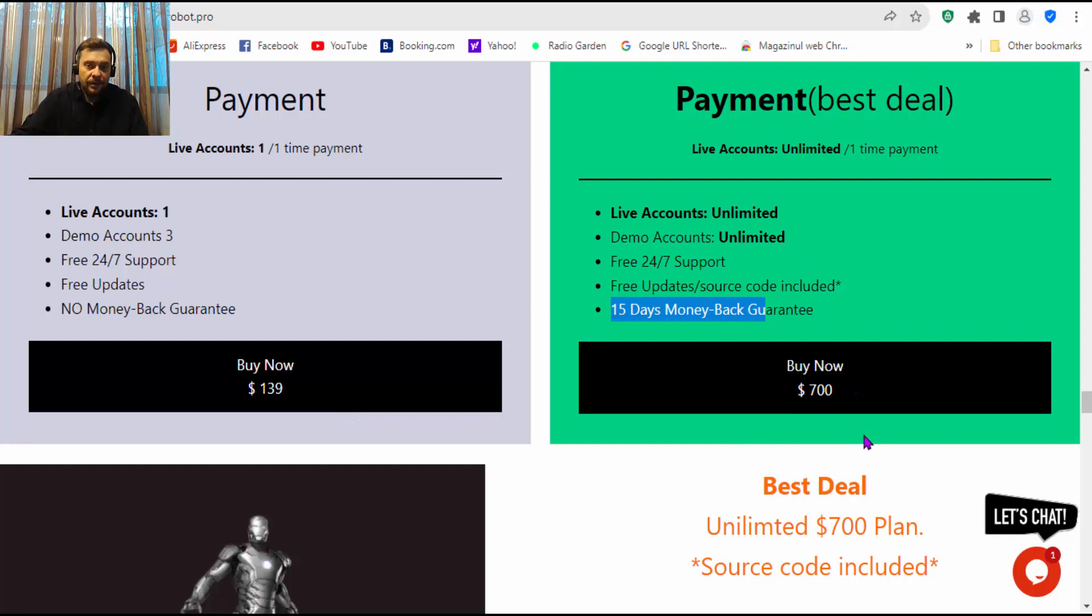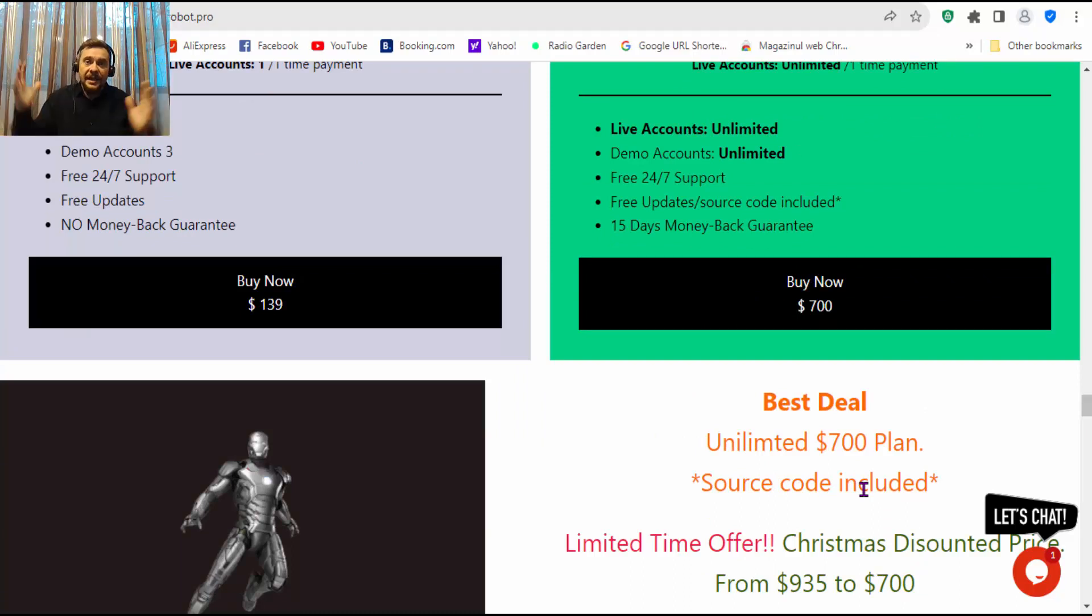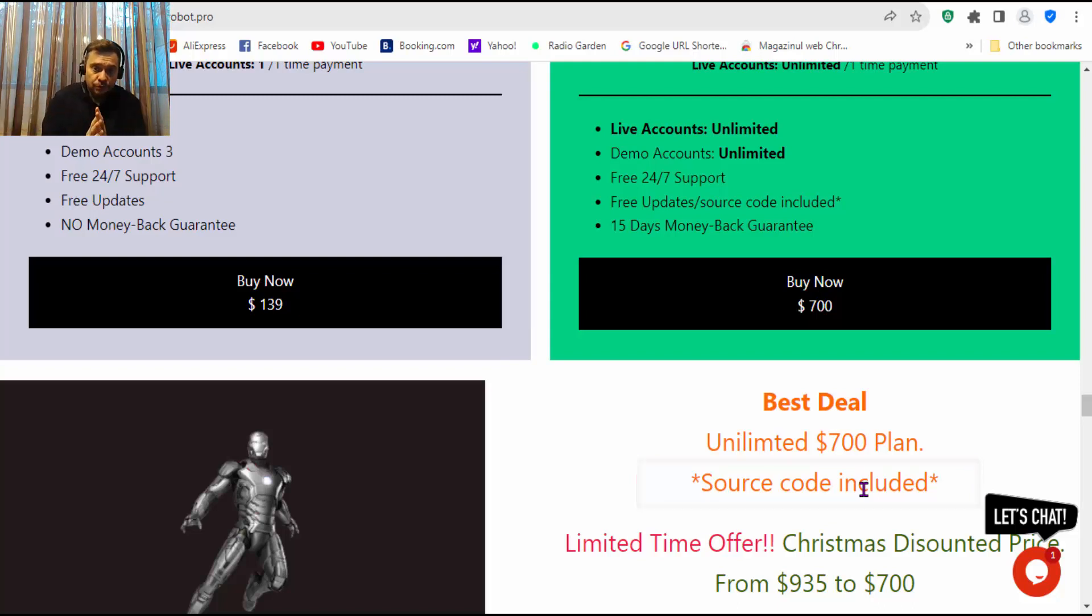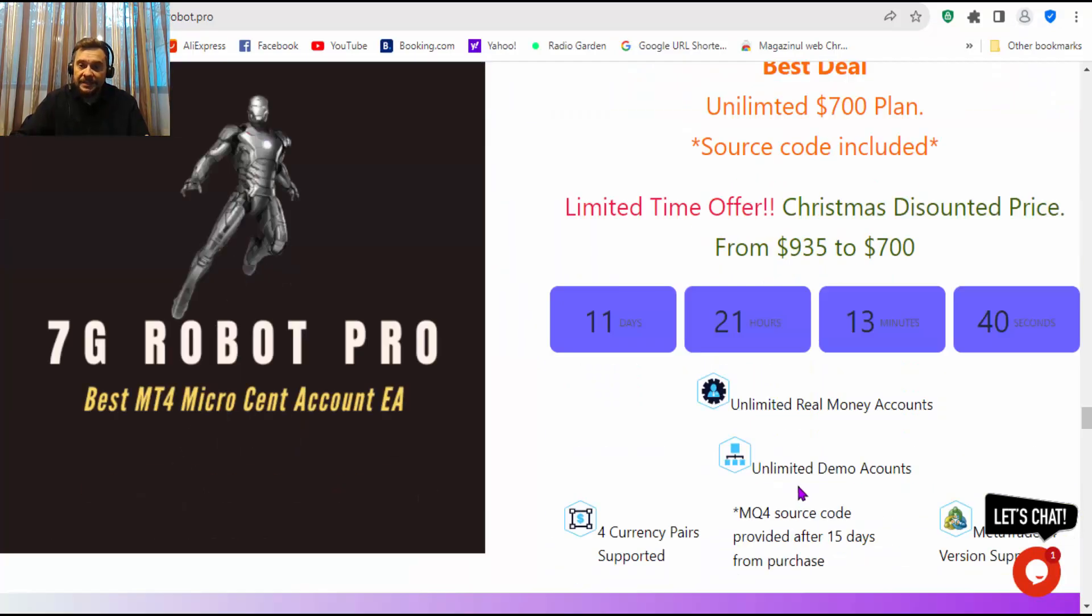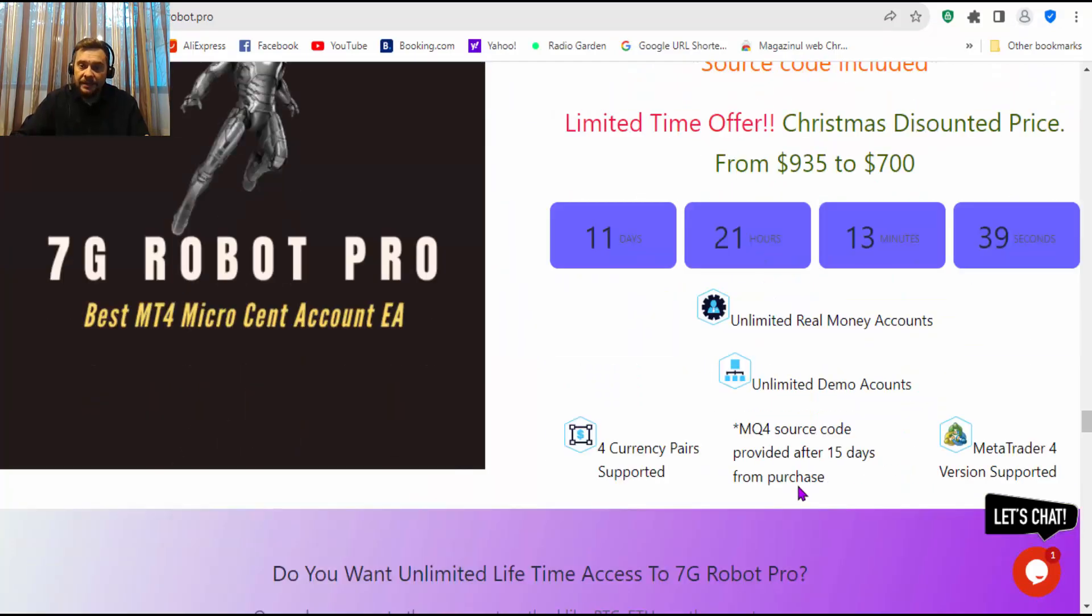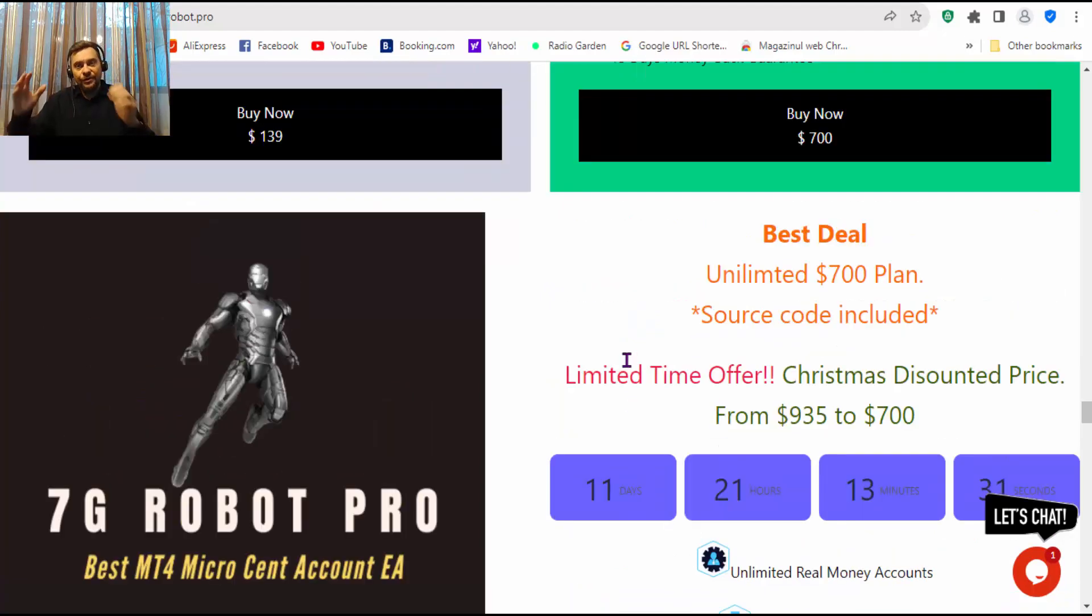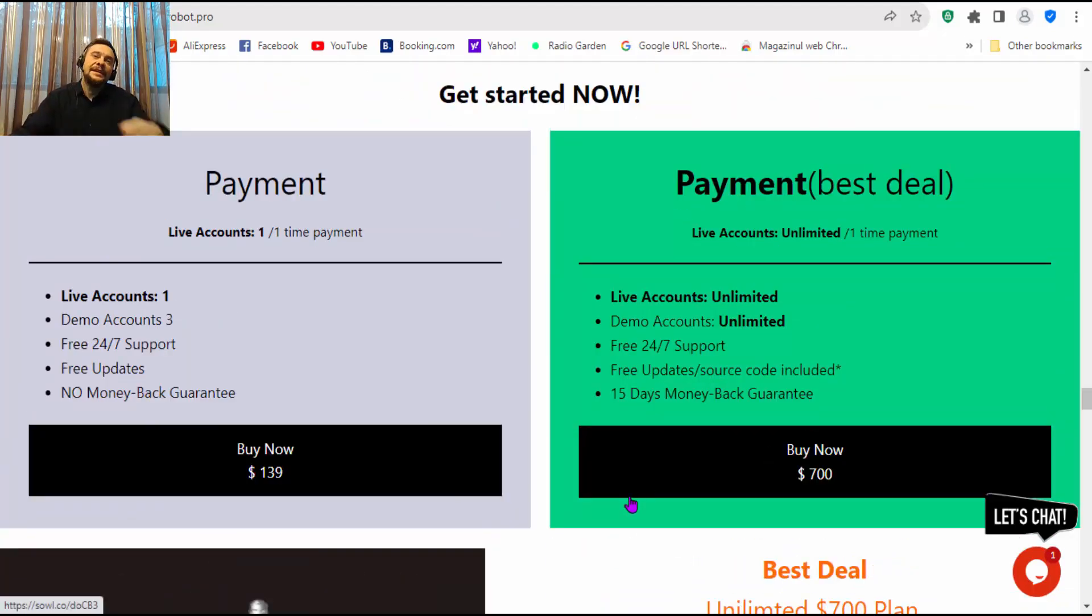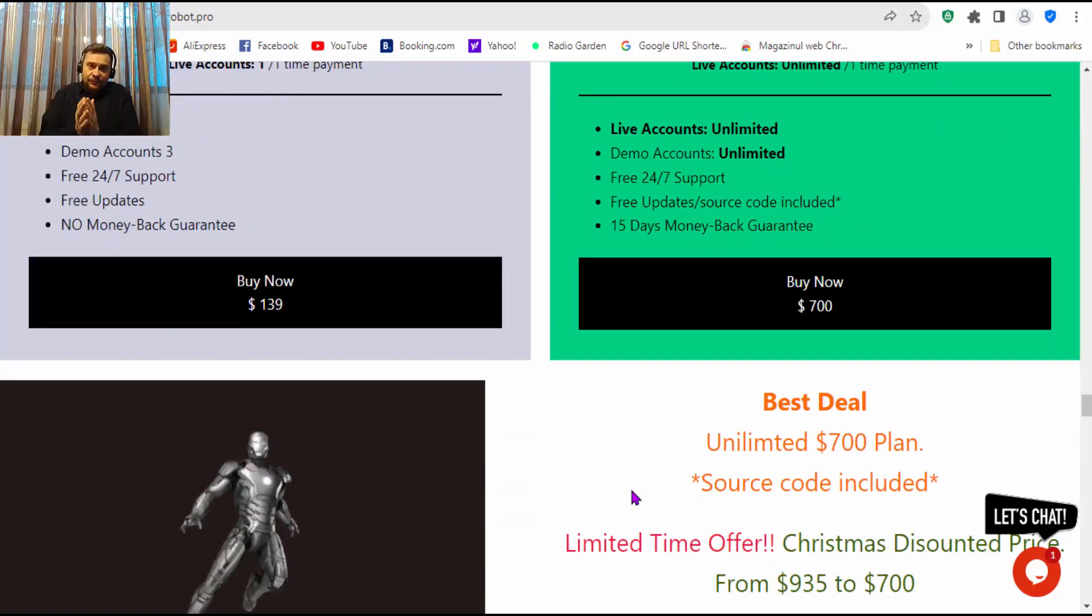If you want a 50-day money back guarantee, you can get it here on the $700 plan, and also you'll get the source code, which is crazy. I didn't see any other expert advisor provider offering you source code. They offer at $700 the source code, which you will get after, as I remember, it is stated here, after 15 days from purchase. So if you don't ask for your money in the 15-day money back guarantee, they will give you also the source code. But in 15 days you will have time to know if the robot, if the expert advisor, is profitable or not.